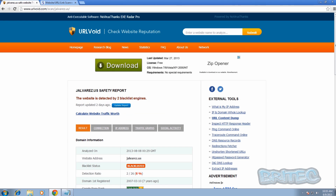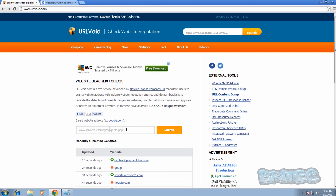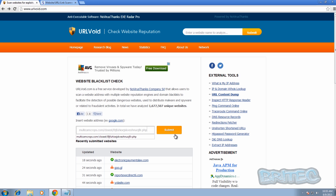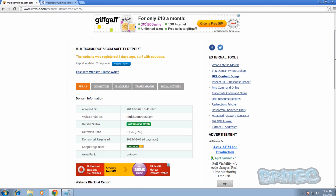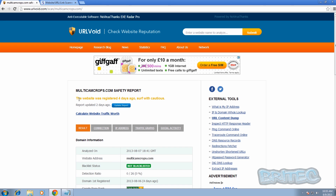Let me put one more link in here and see what happens. I'll paste this in and push submit. You can see it hasn't been blacklisted yet, but it has been submitted by someone. It says this website was registered four days ago — surf with caution. So they're telling you the site has been flagged as bad, but it still needs to be fully checked before being added to the blacklist. That's basically how it works.